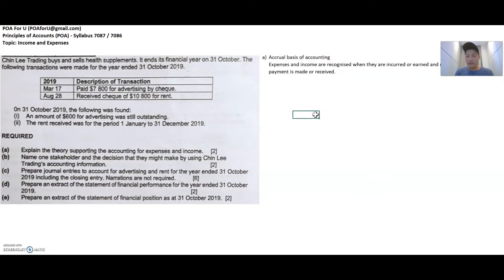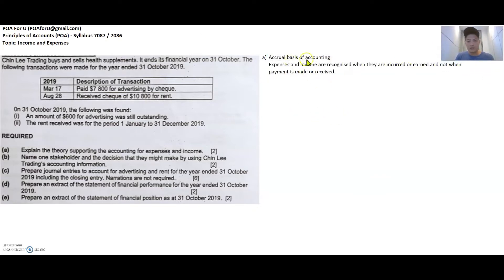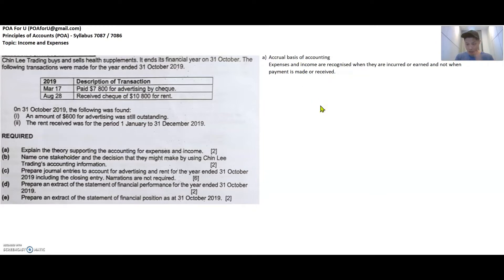So these are my draft answers. This is the accrual basis of accounting, and the concept basically says that expenses and income should be recognized when they are incurred and earned. The keyword is incurred and earned — not when cash exchanges hands, i.e., not when they are paid or when you receive the money.